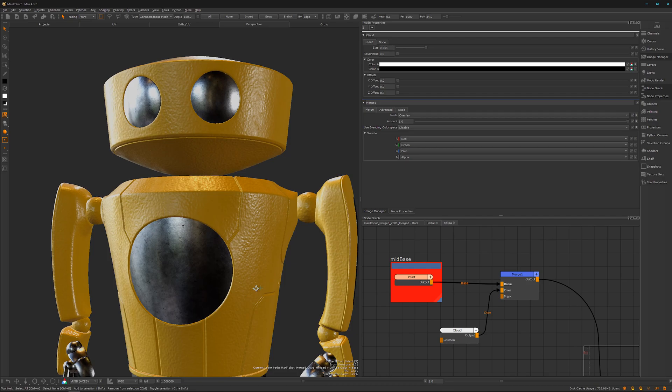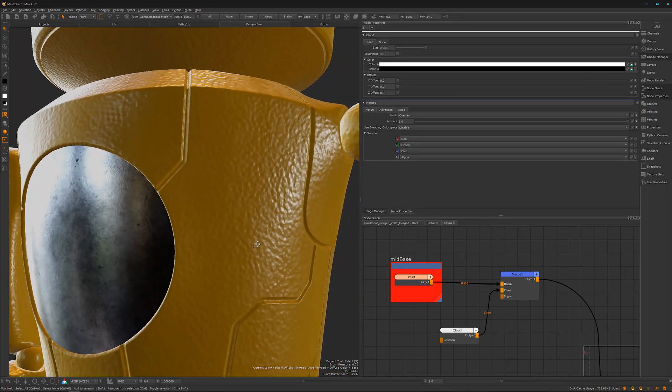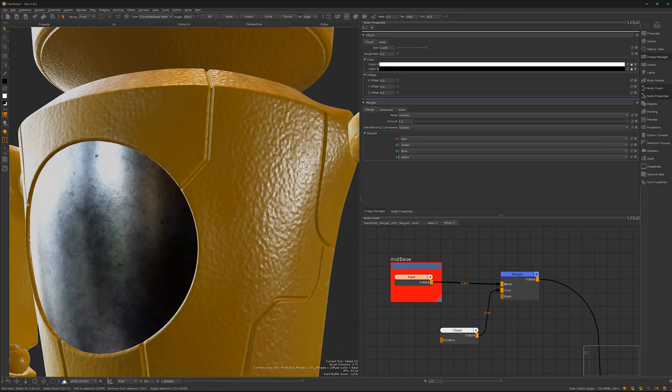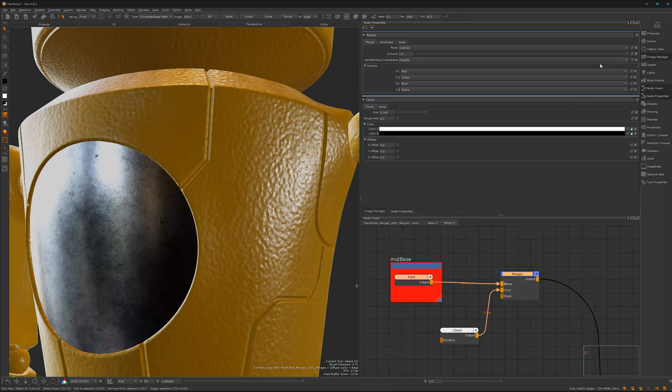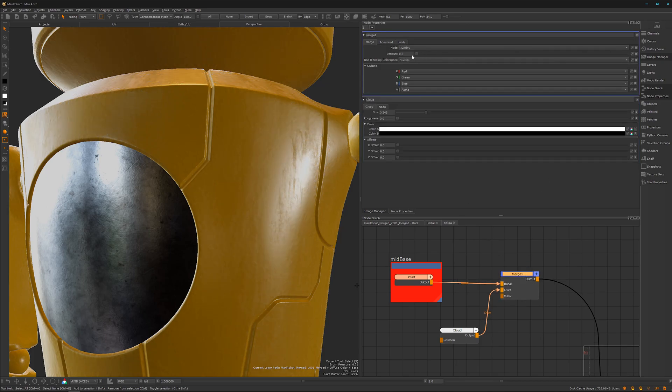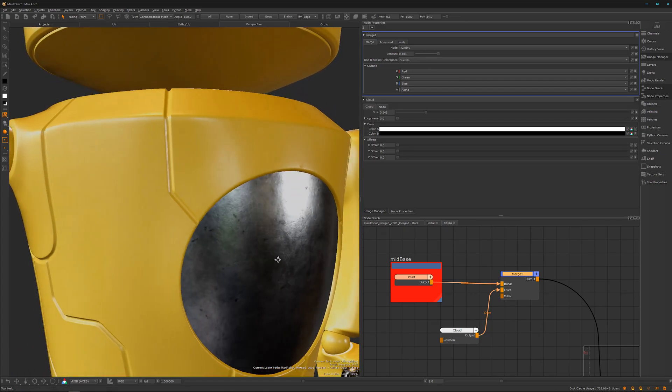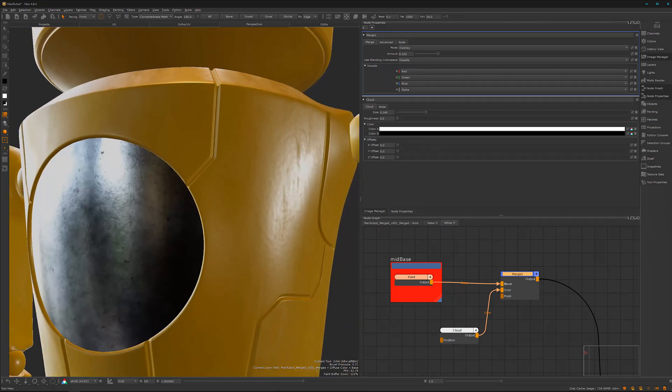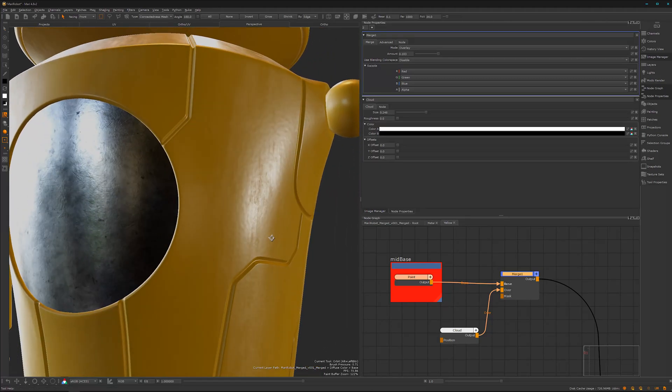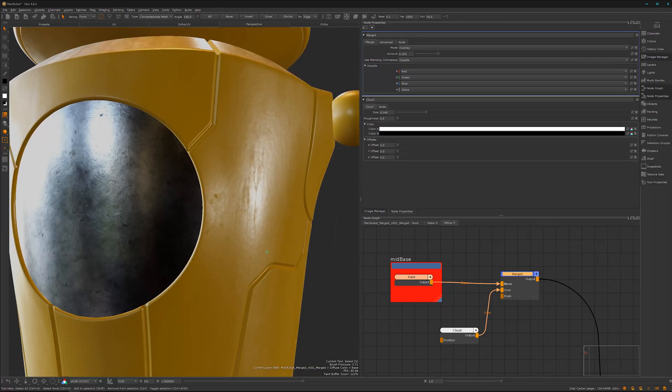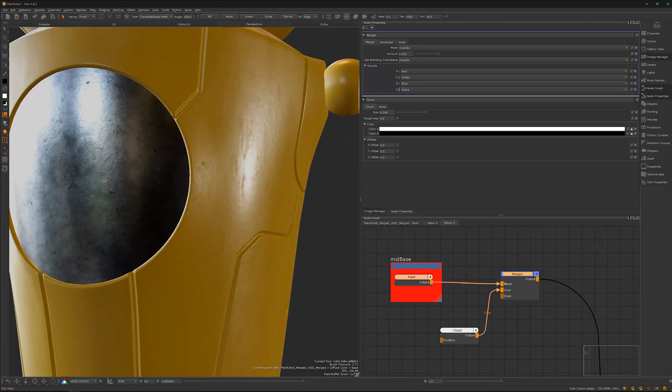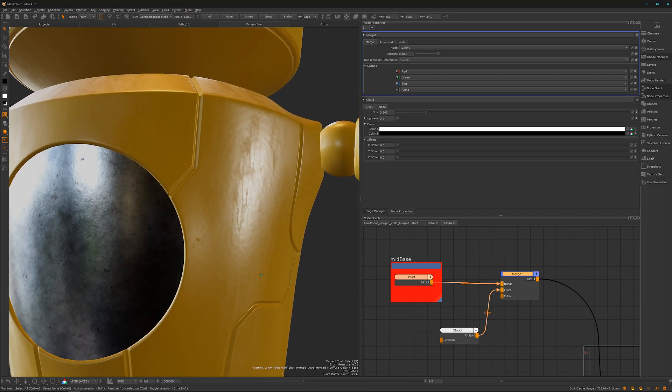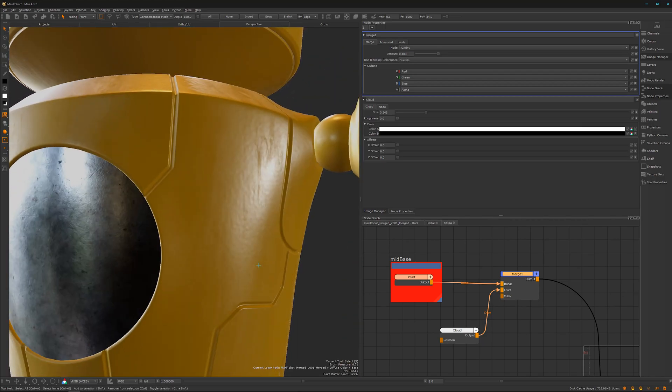So this is almost what I want, but not as strong. Let's go here for the merge node and dial it back by a lot. Just a tiny bit. So photorealism is achieved by a collection and layering of small subtle details. So I like that, maybe even a bit less.